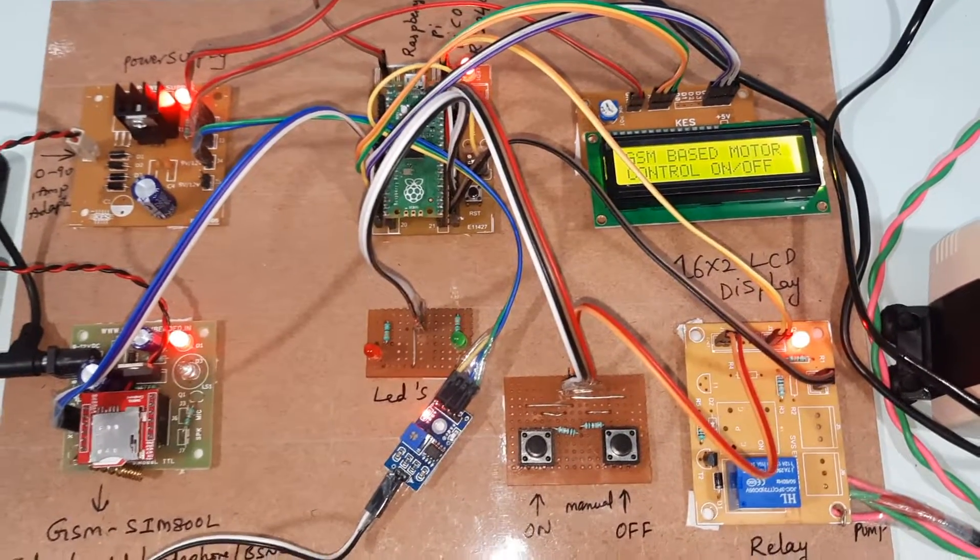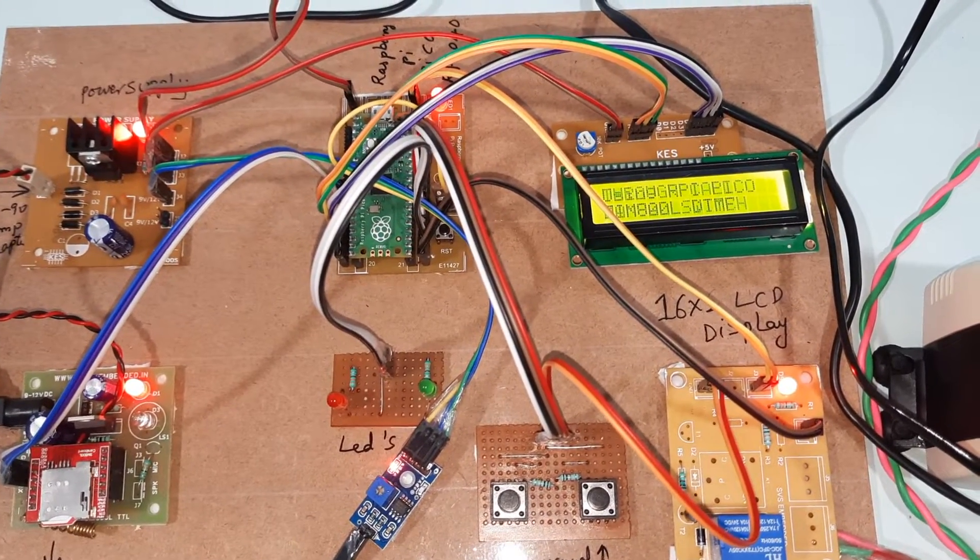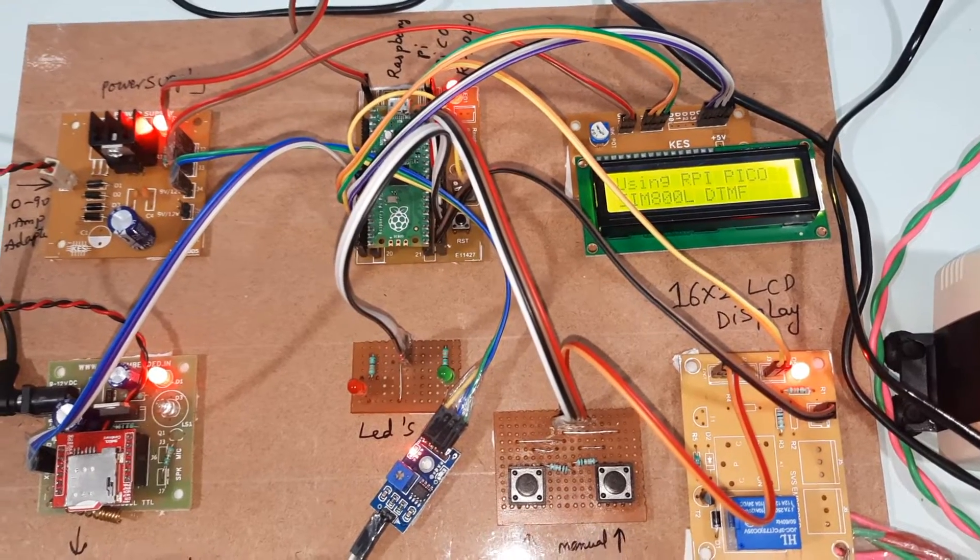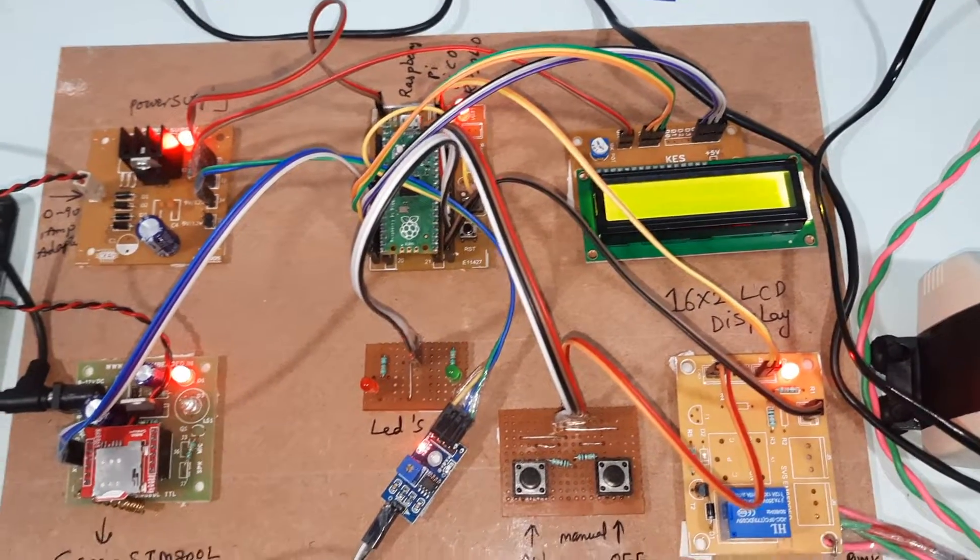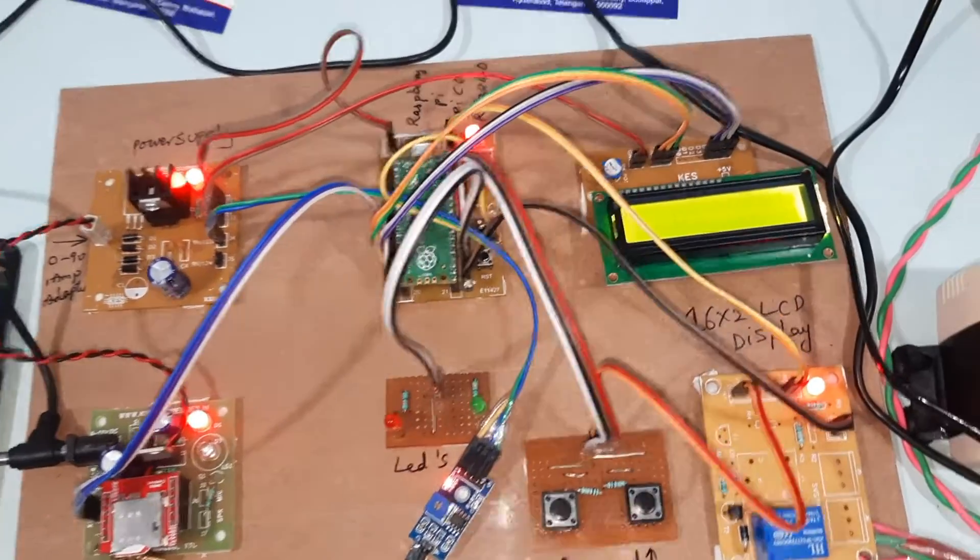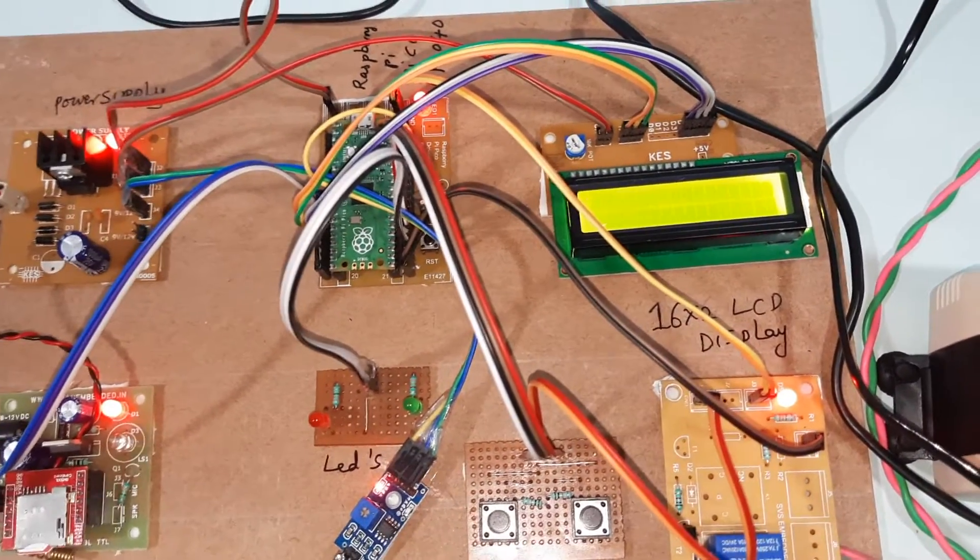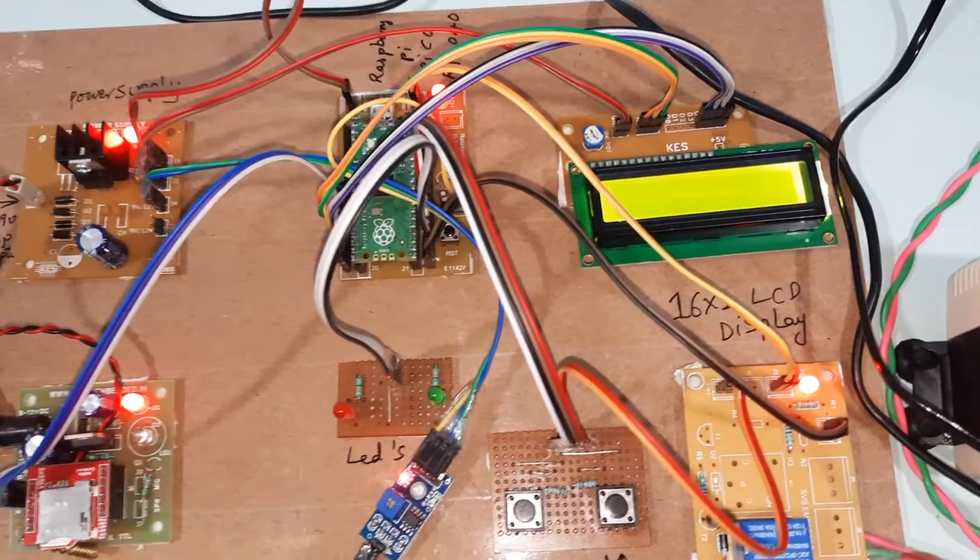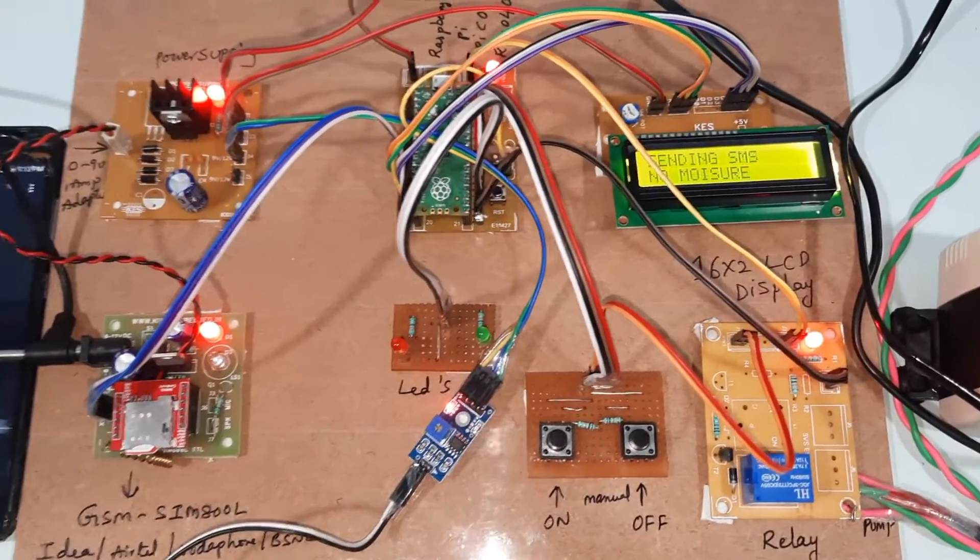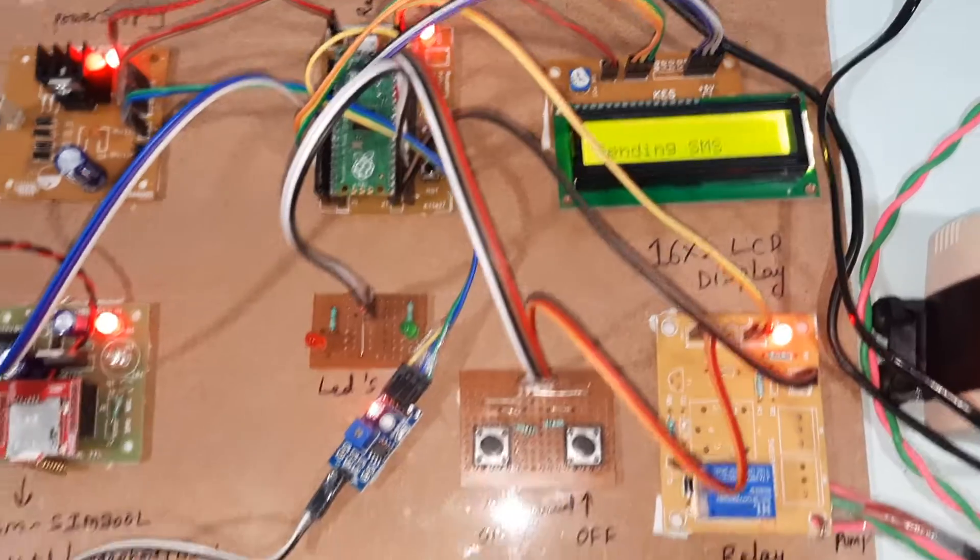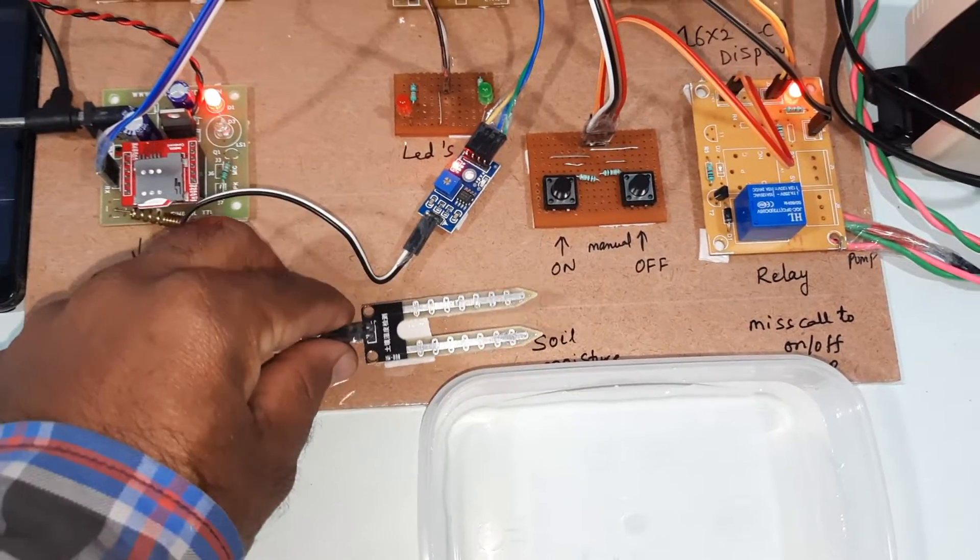GSM based motor control through call or manual using Raspberry Pi Pico, GSM SIM800L, DTMF. If moisture is not available it will send the SMS alert - sending no moisture at field.